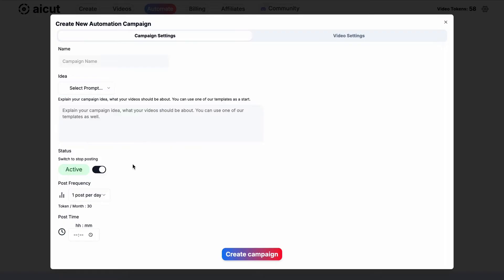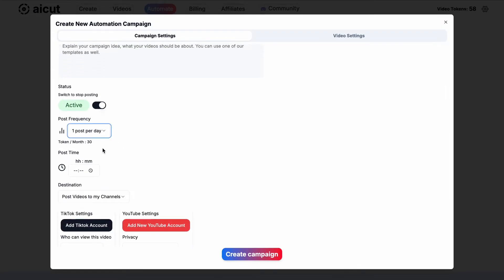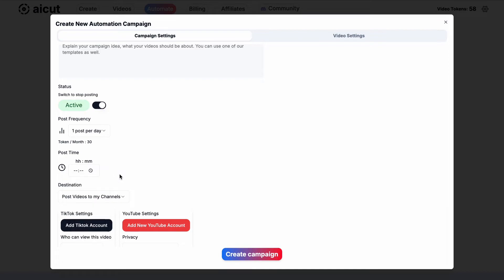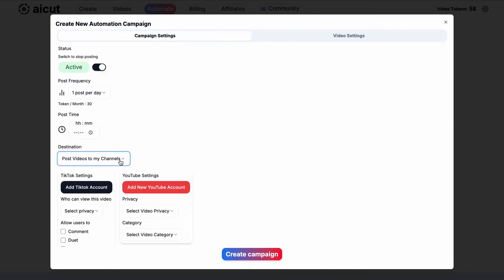Next, choose a post frequency and time and which channels to post to. You can post to your TikTok and YouTube channels or get the video by email.